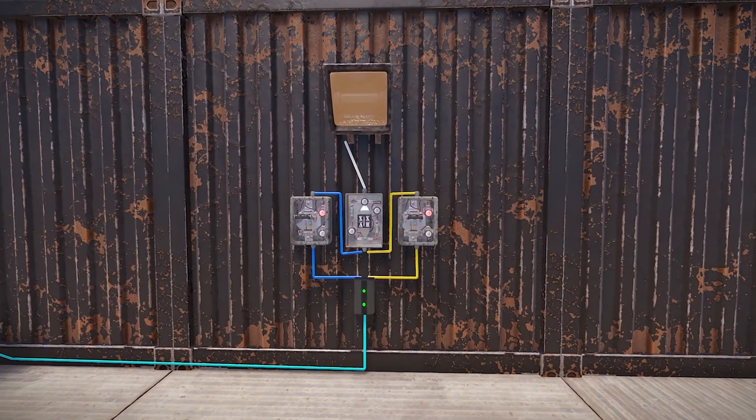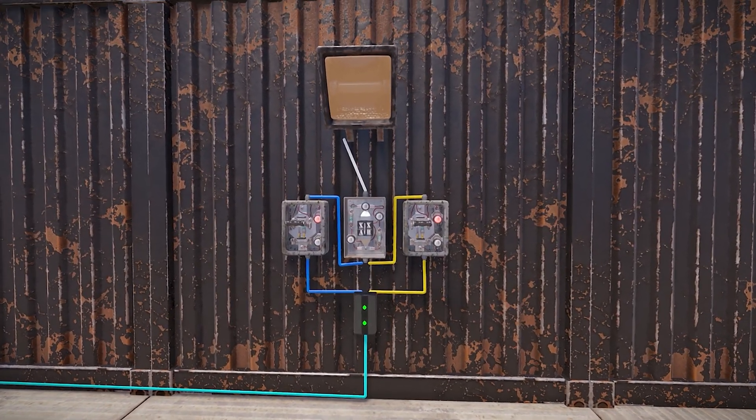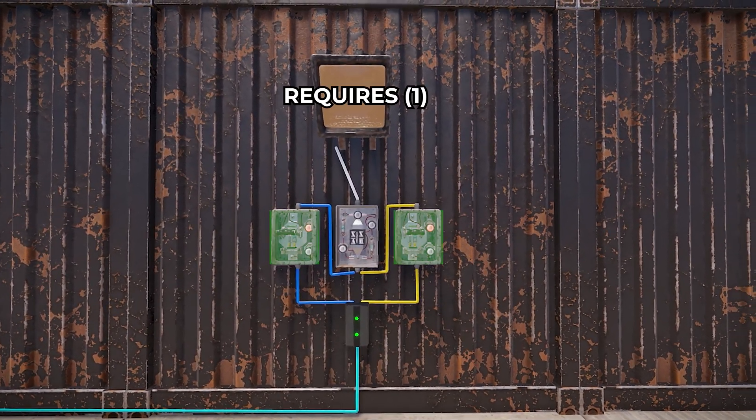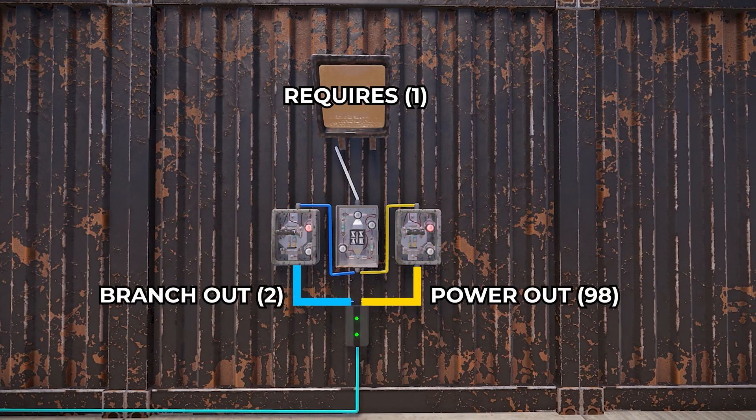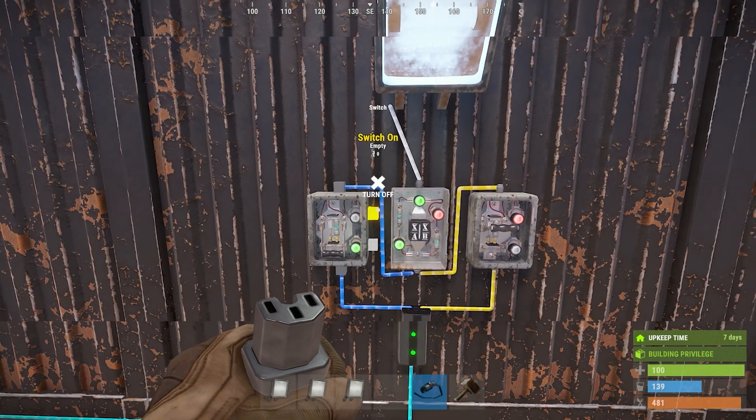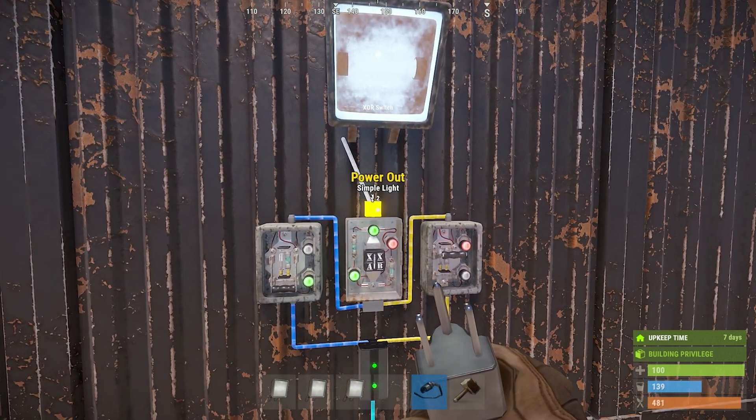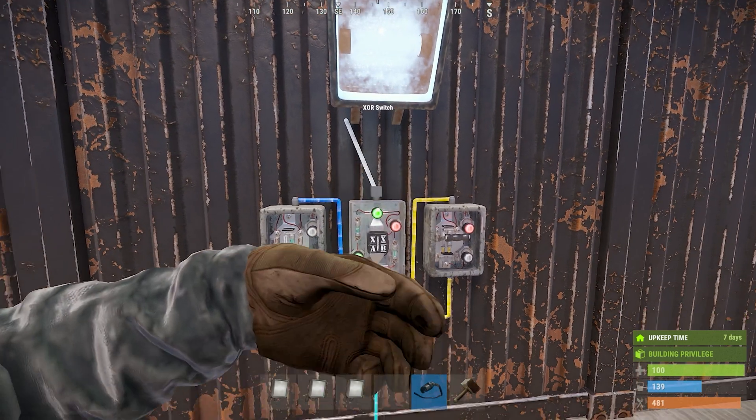So, in my example, this single light can be powered by either switch, as my branch is set to 2 on its branch out and 98 on its power out. So, if input A is powered, in this case the branch out, the XOR switch will output 2.